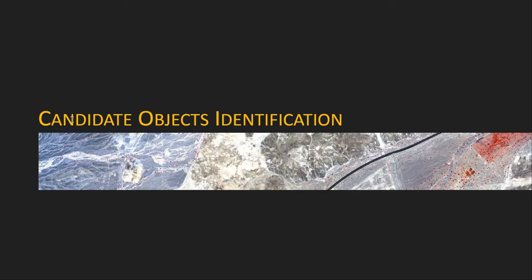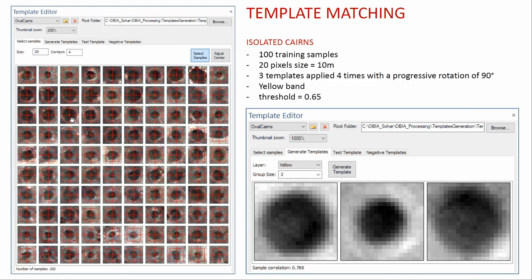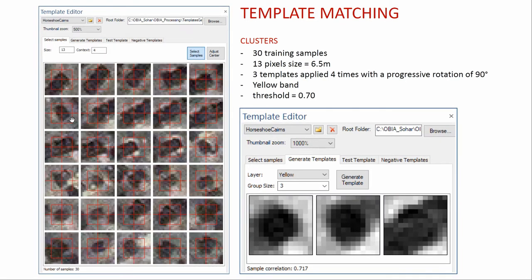For candidate object identification, I use two types of template matching — actually the same template matching but for two inputs. On one hand, I wanted to detect isolated cairns; on the other, the clusters. For the isolated cairn, I used 100 training samples and generated three templates, applying each of them four times with rotations of 90 degrees. For the clusters, I used only 30 training samples, because in the training area there were fewer clusters.